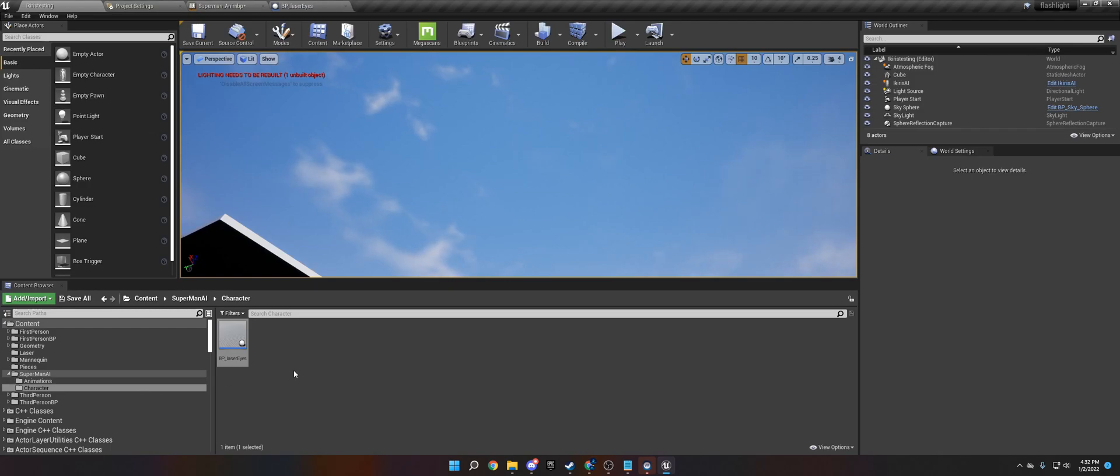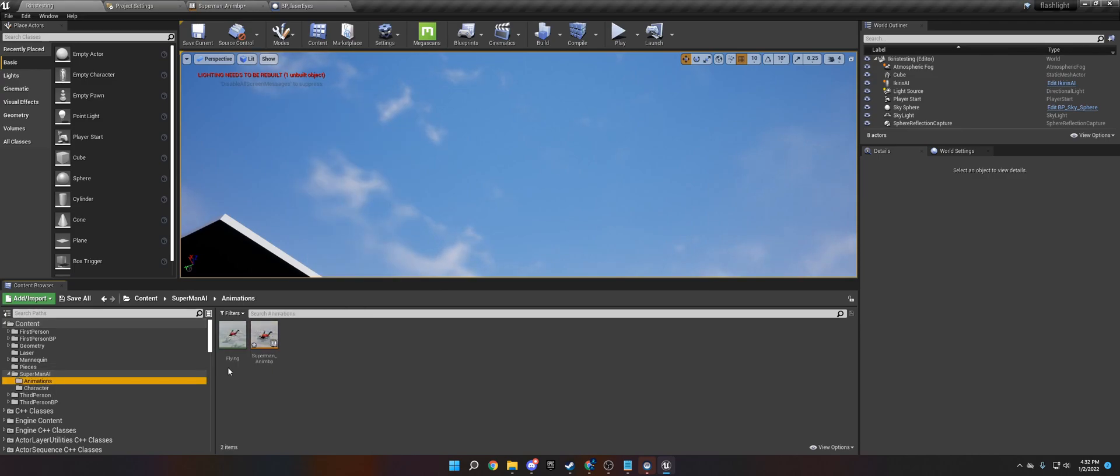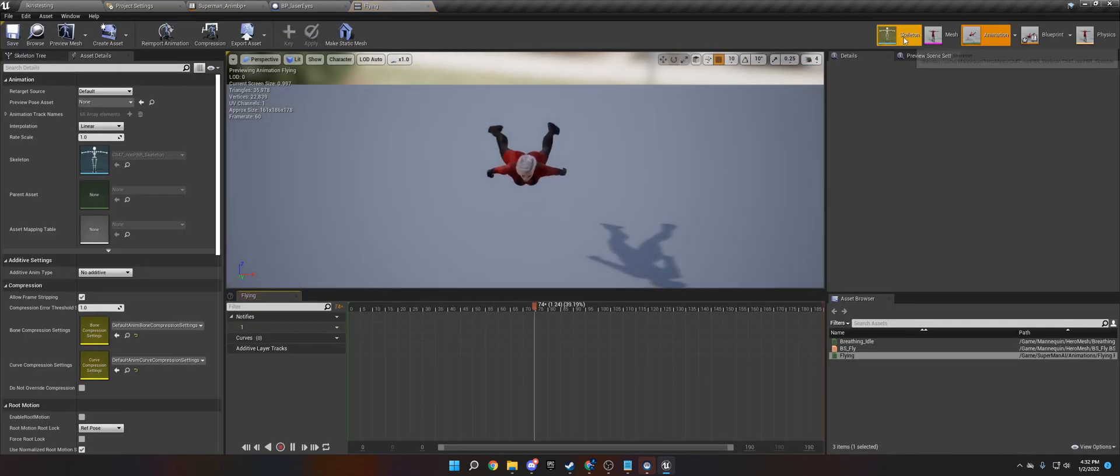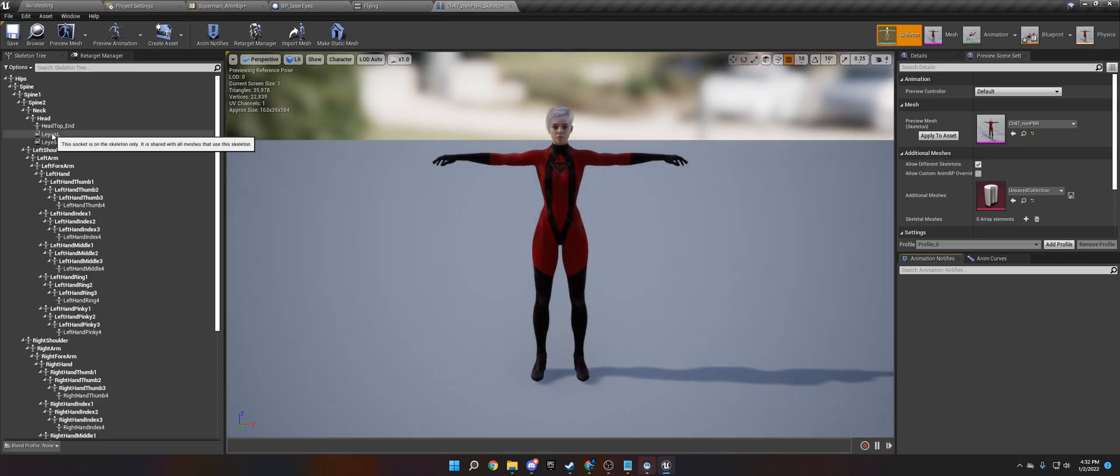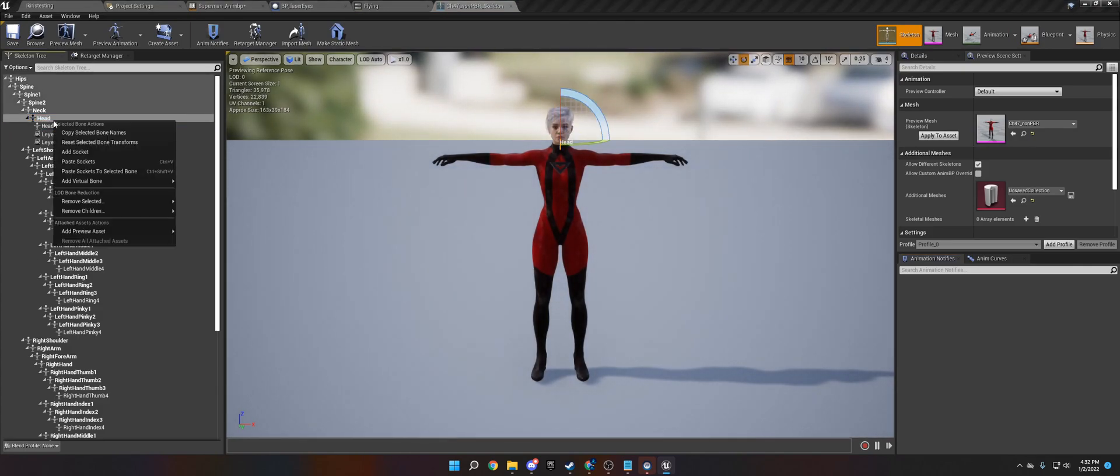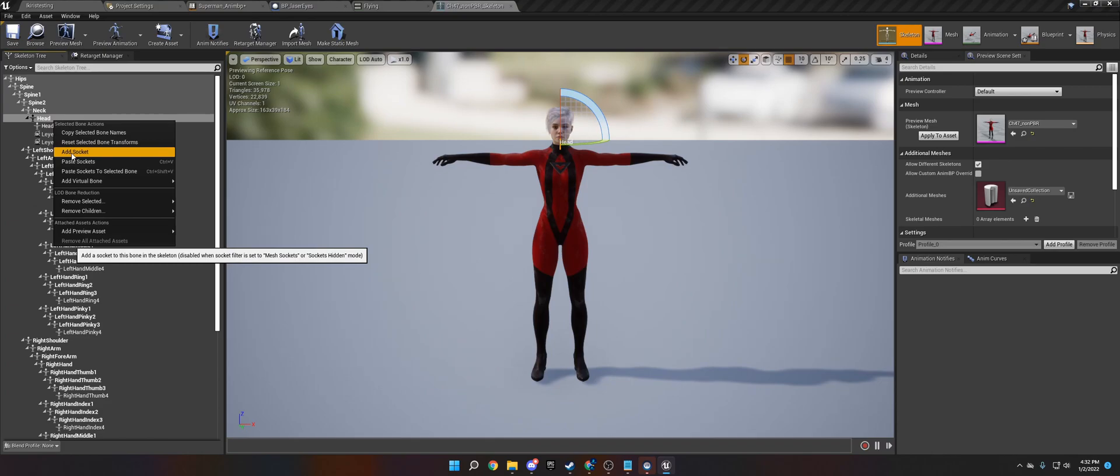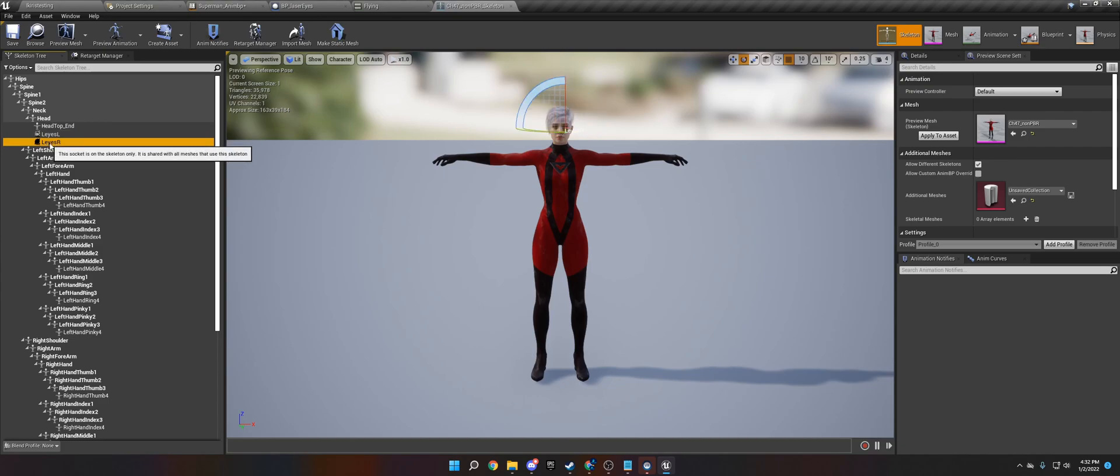Okay so now what we need to do is we need to first actually yeah first we need to go add sockets. So I actually have them but go to the head and type add and click right click add socket. Once you do that rename it what you want. I name mine Li's L and Li's R for the left and right eye.